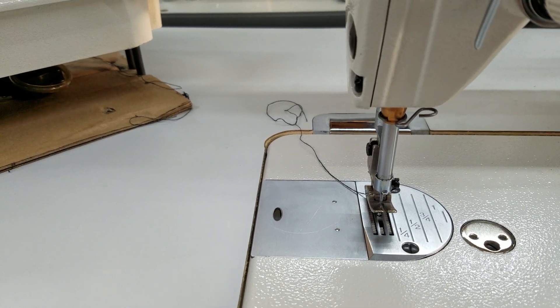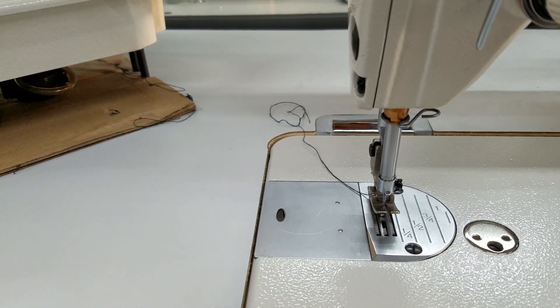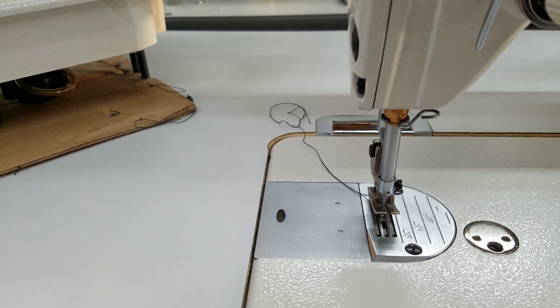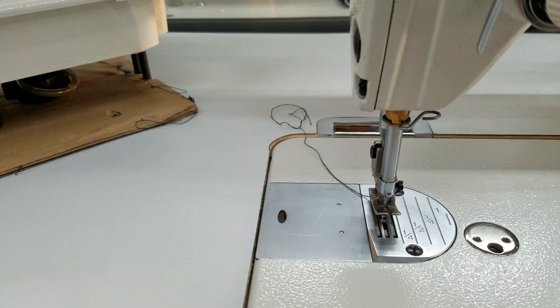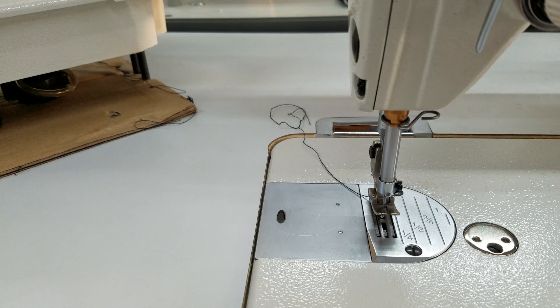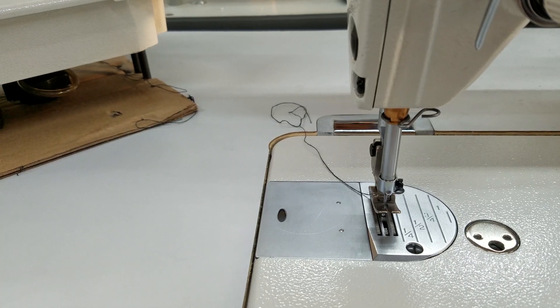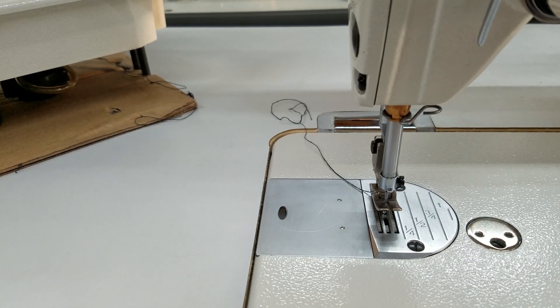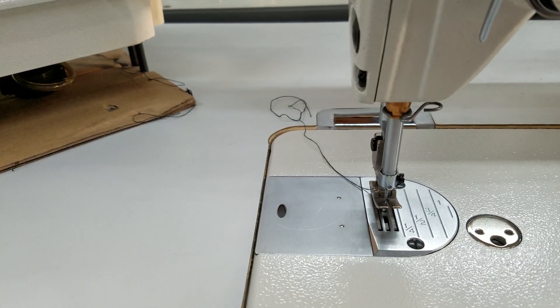The noises are going to be slightly different depending on your machine, self-oiling or not self-oiling. We don't have any oil in this 8700 right now.